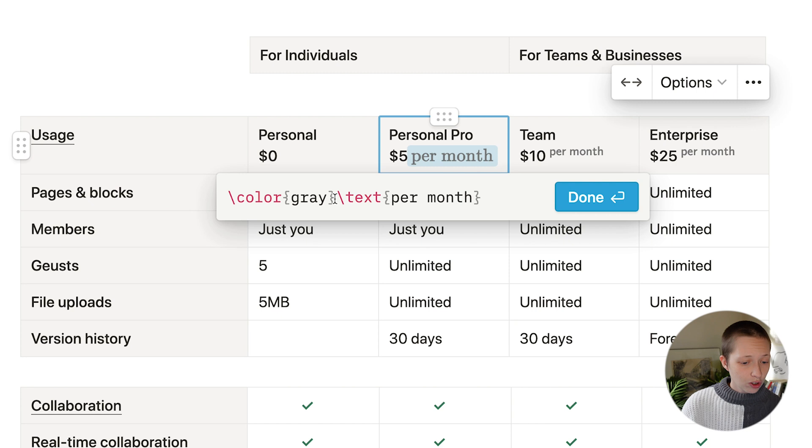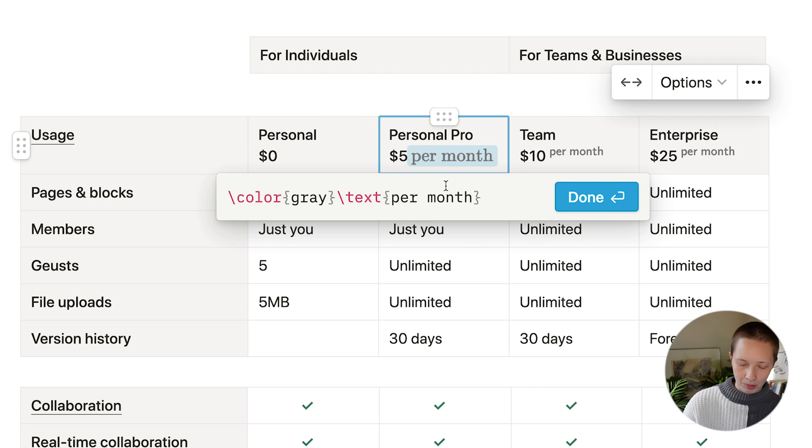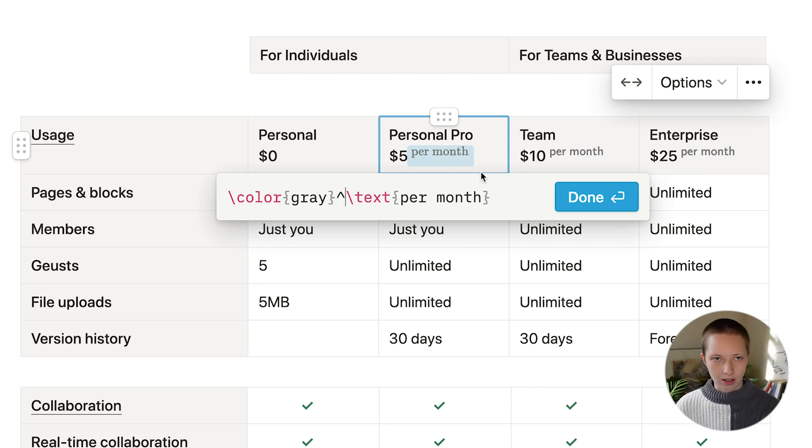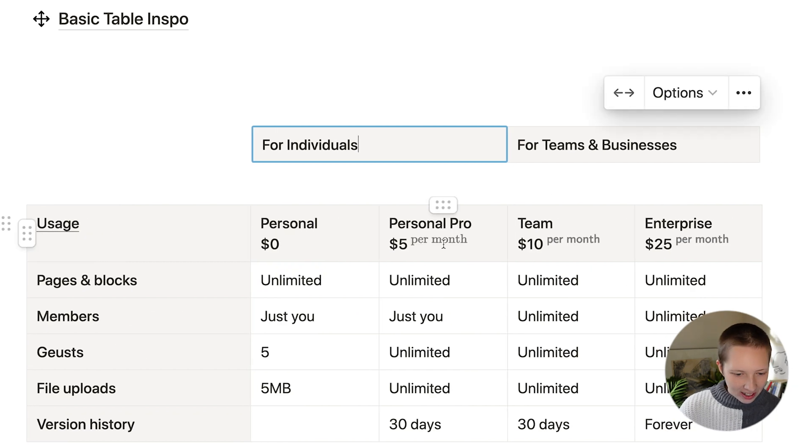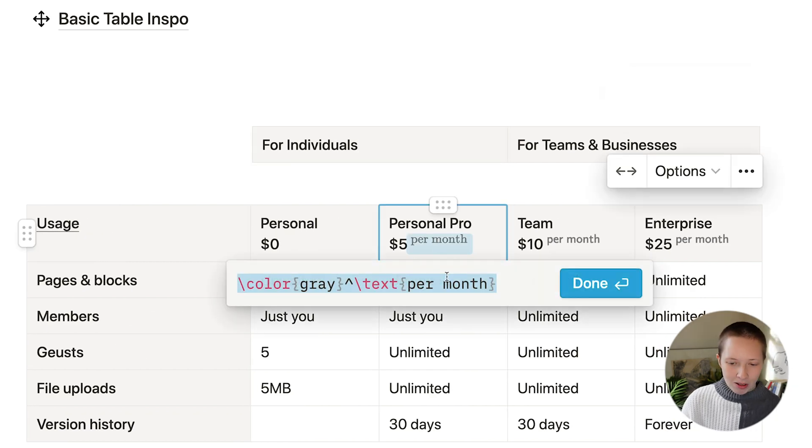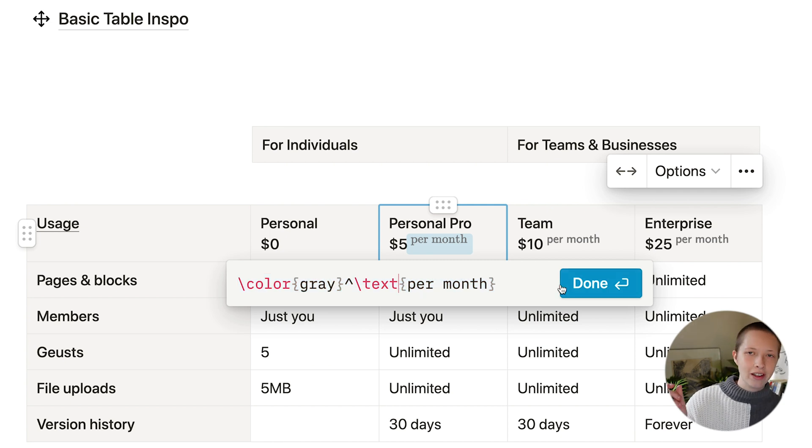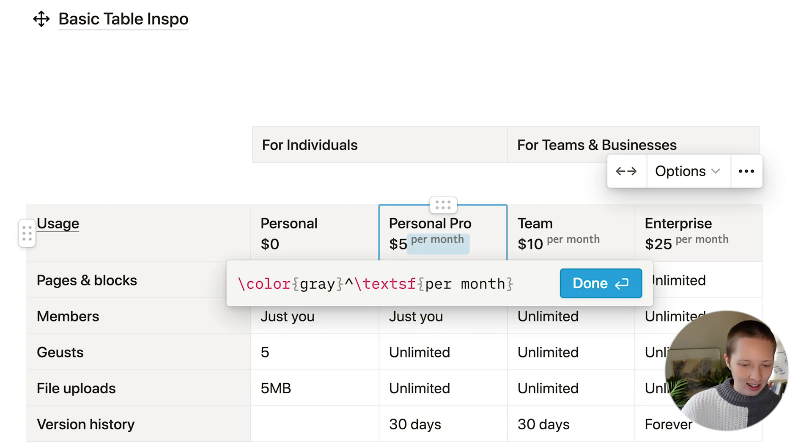You'll notice that the text font is different from team and enterprise. That is because I did not signal a font type. So after text, I'm going to put SF.